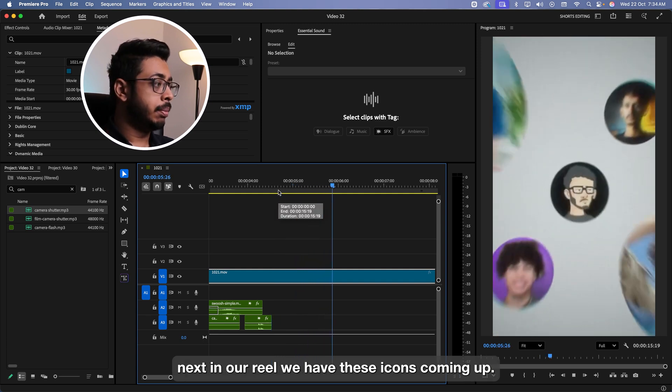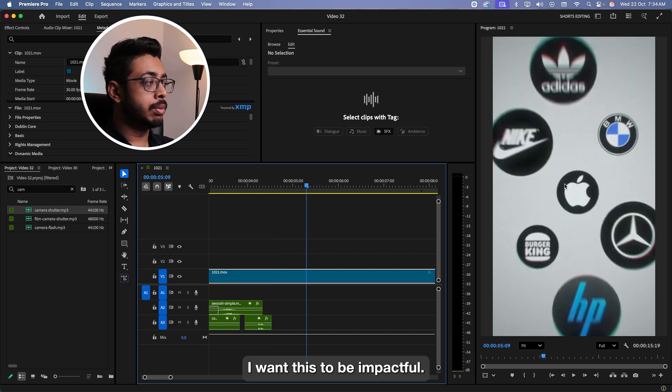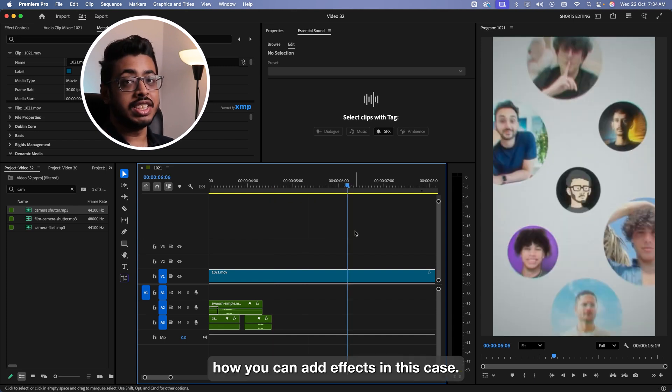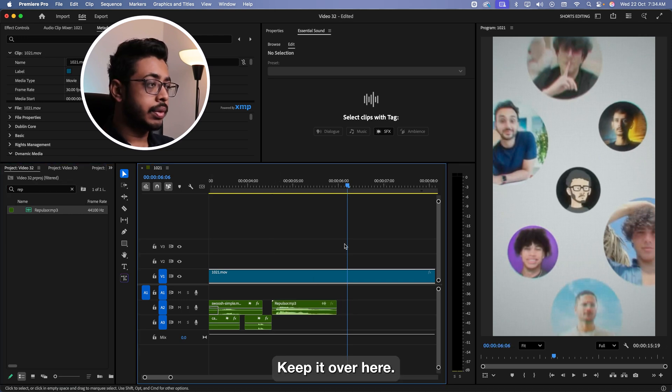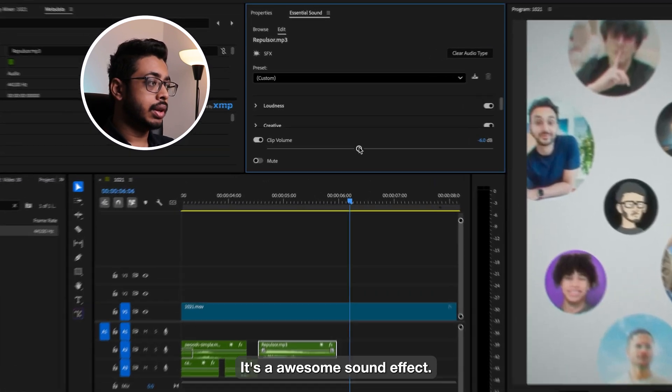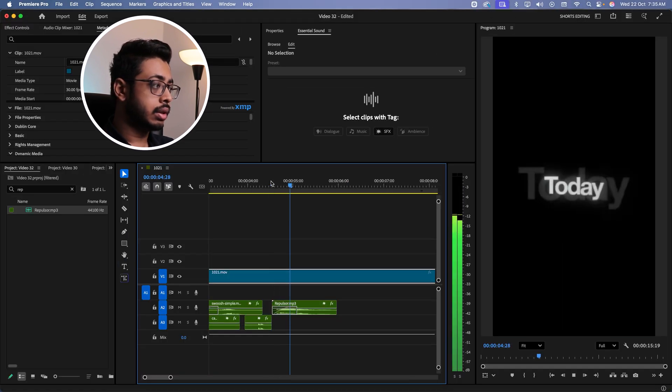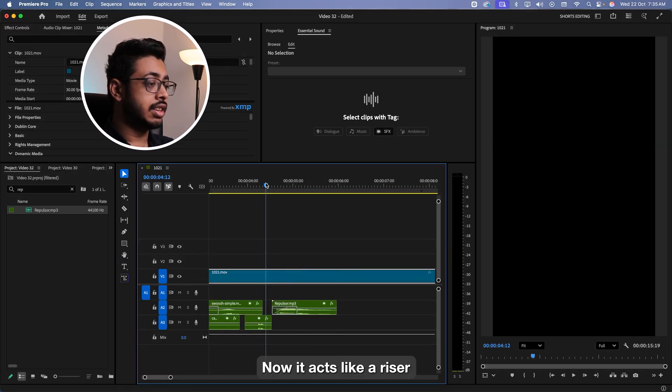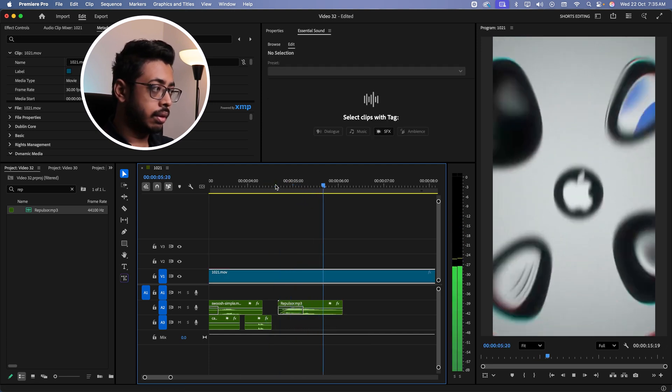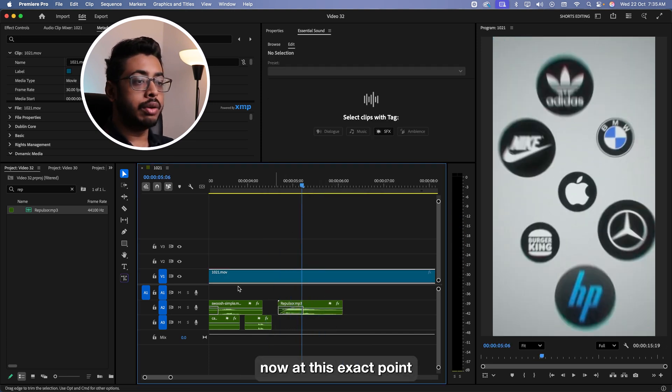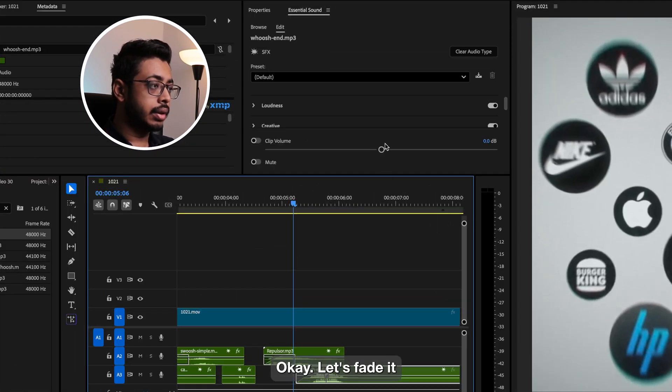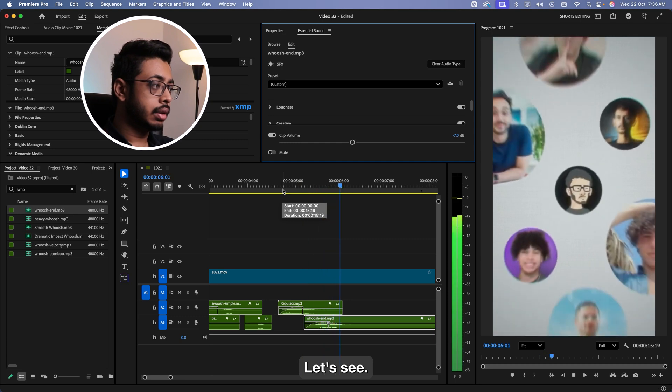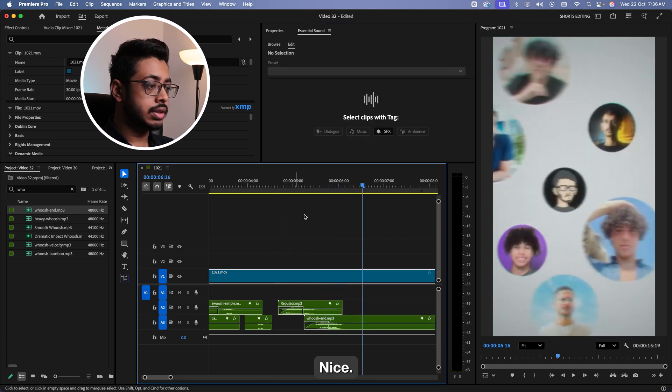Now let's observe what's happening next in our reel. Here are icons coming up and then these icons of the creators. So for this, I want this to be impactful and then it's a reverse effect. So let me show you how we're going to add effects in this case. Firstly, we'll add the repulsor. Keep it over here. It's an awesome sound effect. Let's just reduce the sound because it's too loud sometimes. See it acts like a riser. It's very impactful. Maybe a little ahead. Perfect. Now at this exact point, we'll also add the bush head. Let's fade it. Reduce the volume.